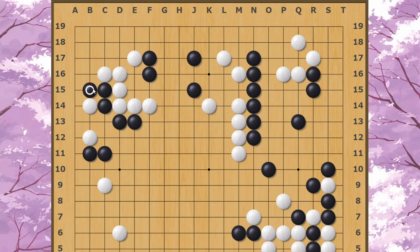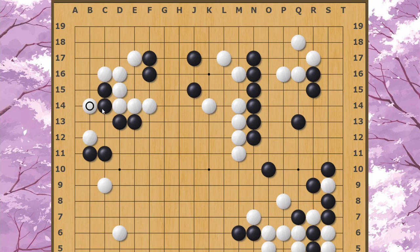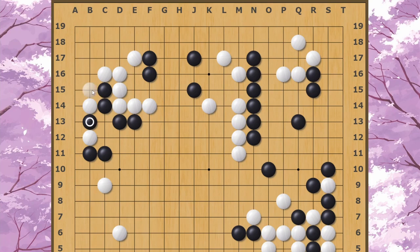If Black blocks, White cuts here and White's going to win the liberty fight with the three stones here. Therefore, Black has to fix the cut with something like this, and White is able to pull back and connect to the corner. White can either connect like this, putting the two stones into atari, or White can atari here and then connect up like this.